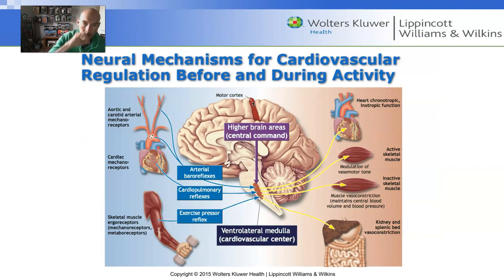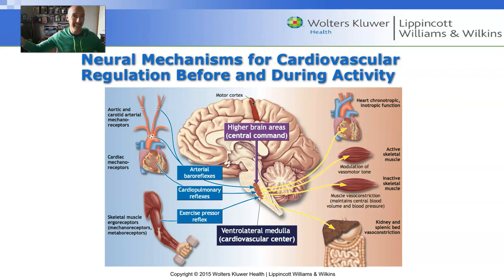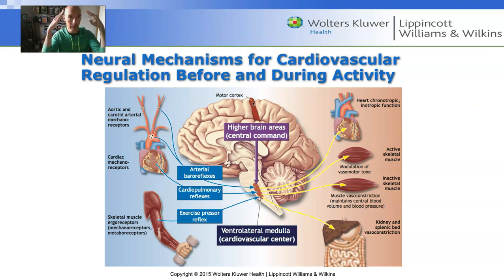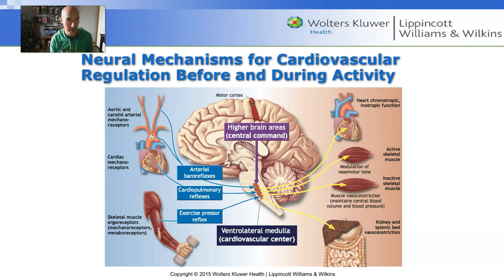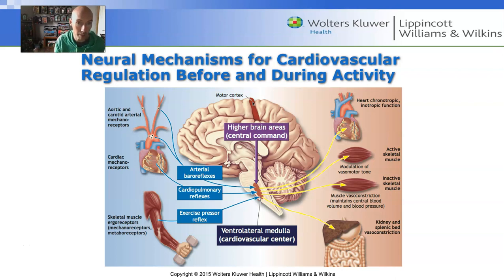The brain receives input from throughout the body and integrates it, then sends signals to the heart to either speed it up or slow it down. At rest, our heart rate is lower than 100 because the brain is acting to slow the heart down. When exercising, the heart rate is higher than 100 because the brain is acting to speed it up. The brain receives input from muscle movement, pressure changes, and chemical changes in the body.